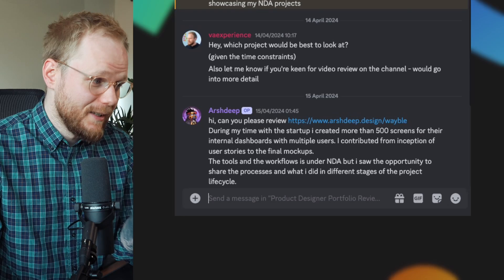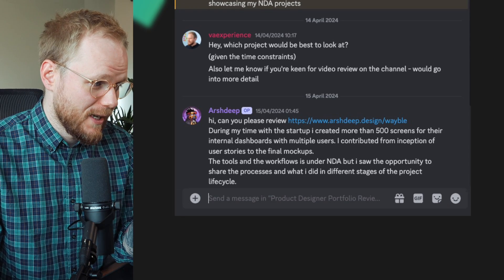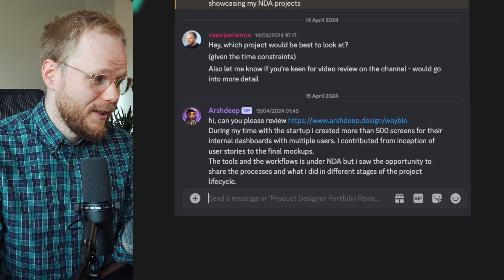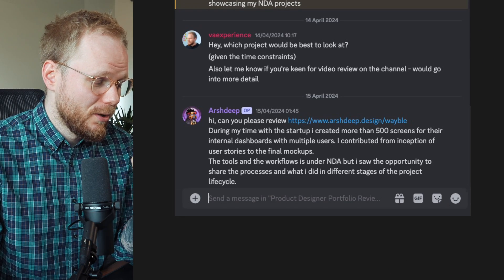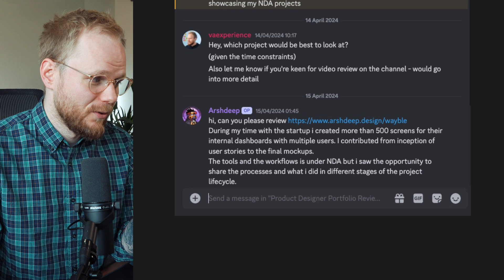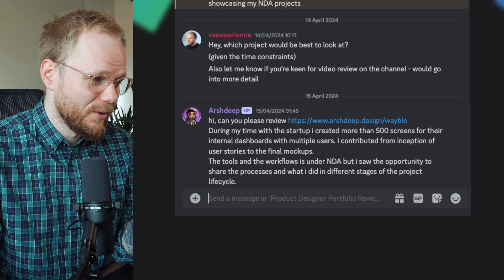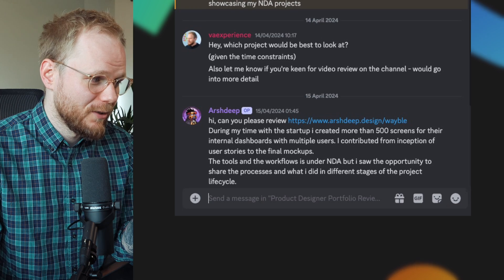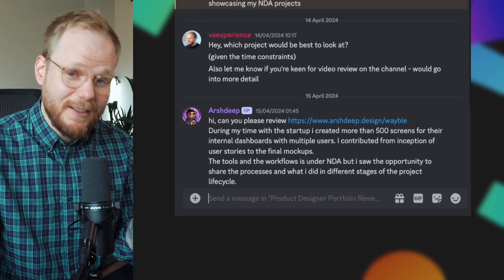The tools and the workflows are under NDA, but I saw the opportunity to share the processes and what I did in different stages of the project lifecycle. The idea was that we already speak about the work done in the resume, so I will present it visually, just expanding on those bullet points and not showing the company's IP.